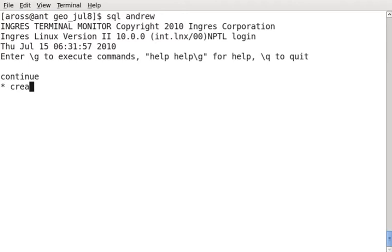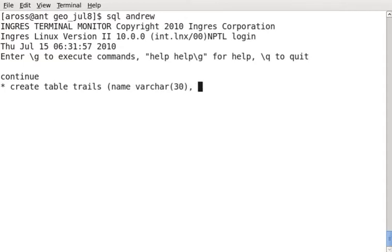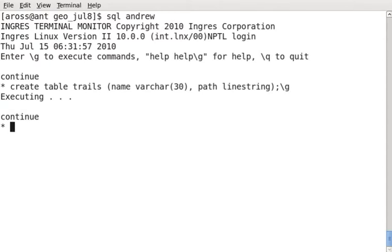So what I'm going to do is create a simple example for keeping track of hiking trails. I'm going to create a table called Trails. The name is going to have up to 30 characters, and the path of the trail is going to be mapped out with a line string. There we go.